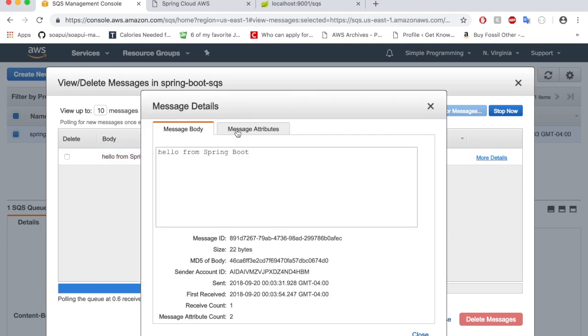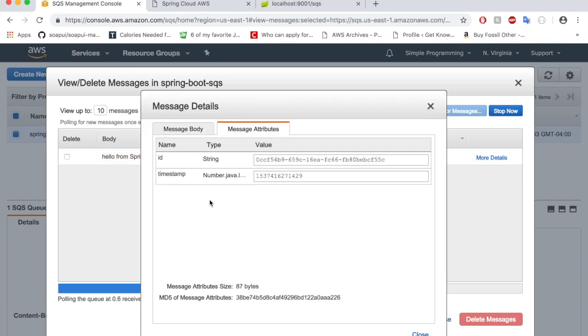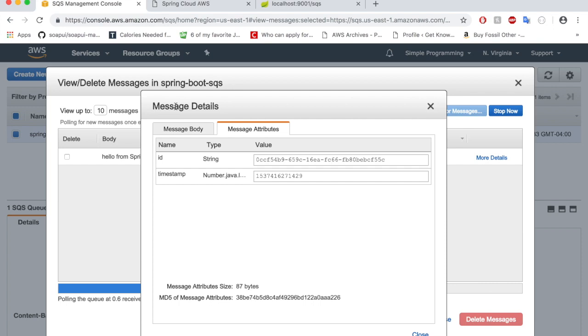Do you see the 'Hello from Spring Boot' delivered here? Click on More Details. You'll see the details about the message and the message attributes that are coming with the message. These are the default attributes, but you can set your own attributes here.